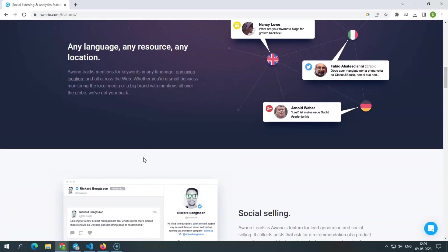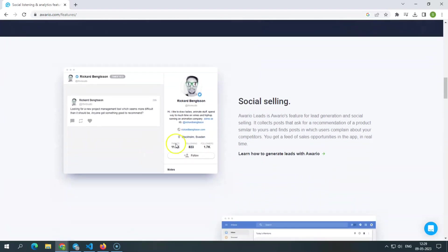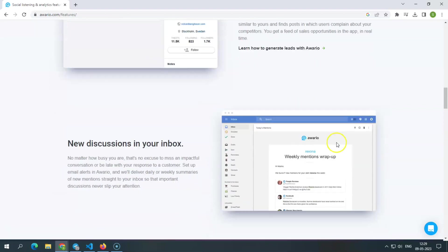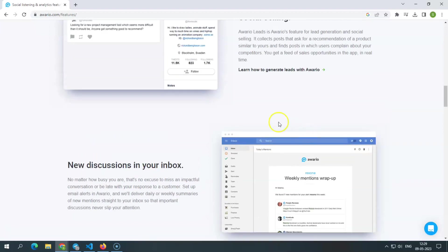Social selling. Here, Awerio leads. Awerio lead generation and social selling solution gathers posts in which users ask for recommendations for comparable products and posts where users discuss competitors. Also, you'll get a live feed of sales opportunities in the app itself.